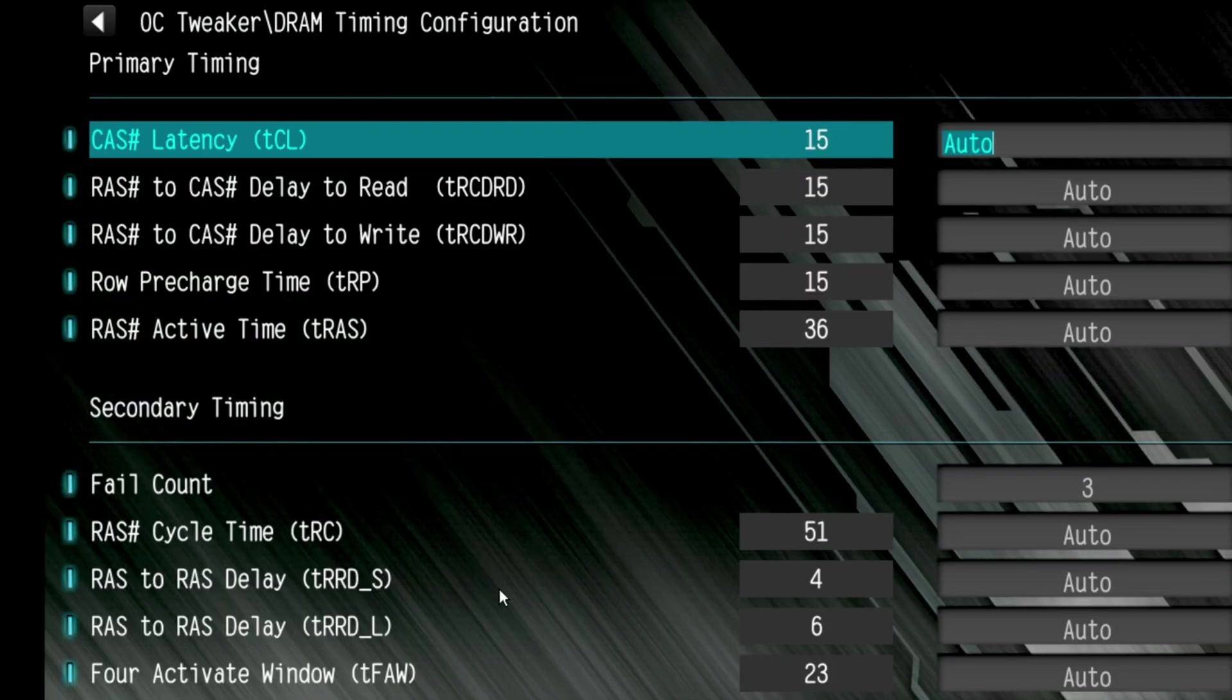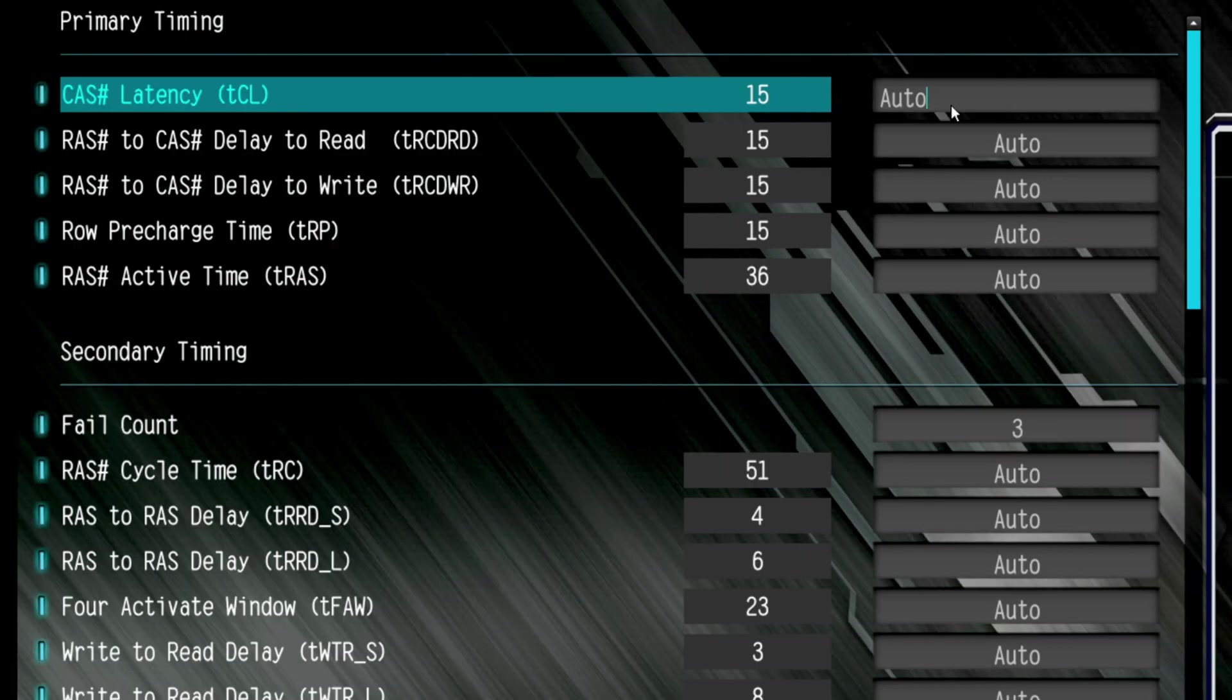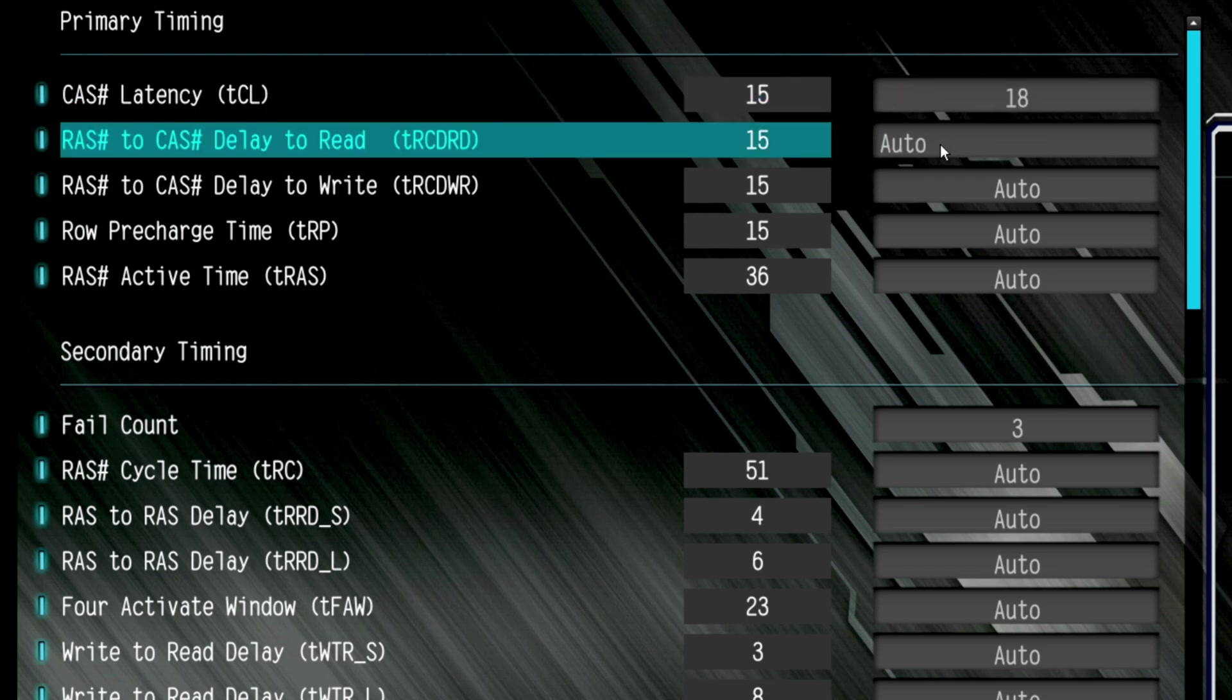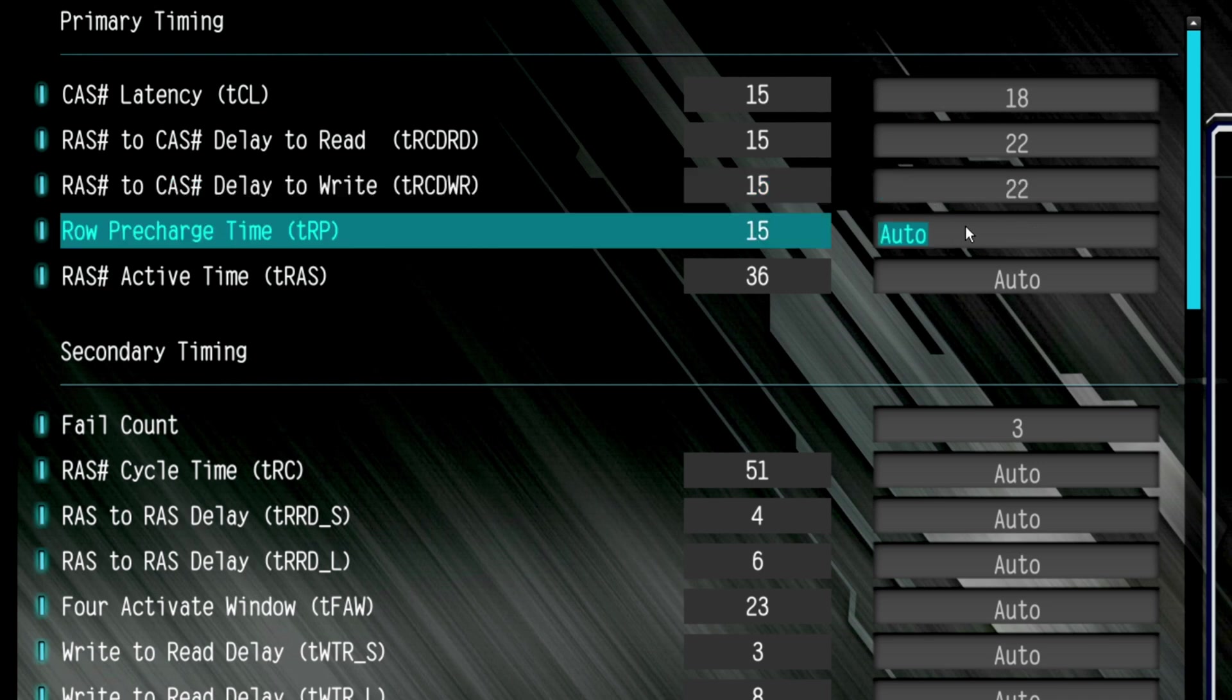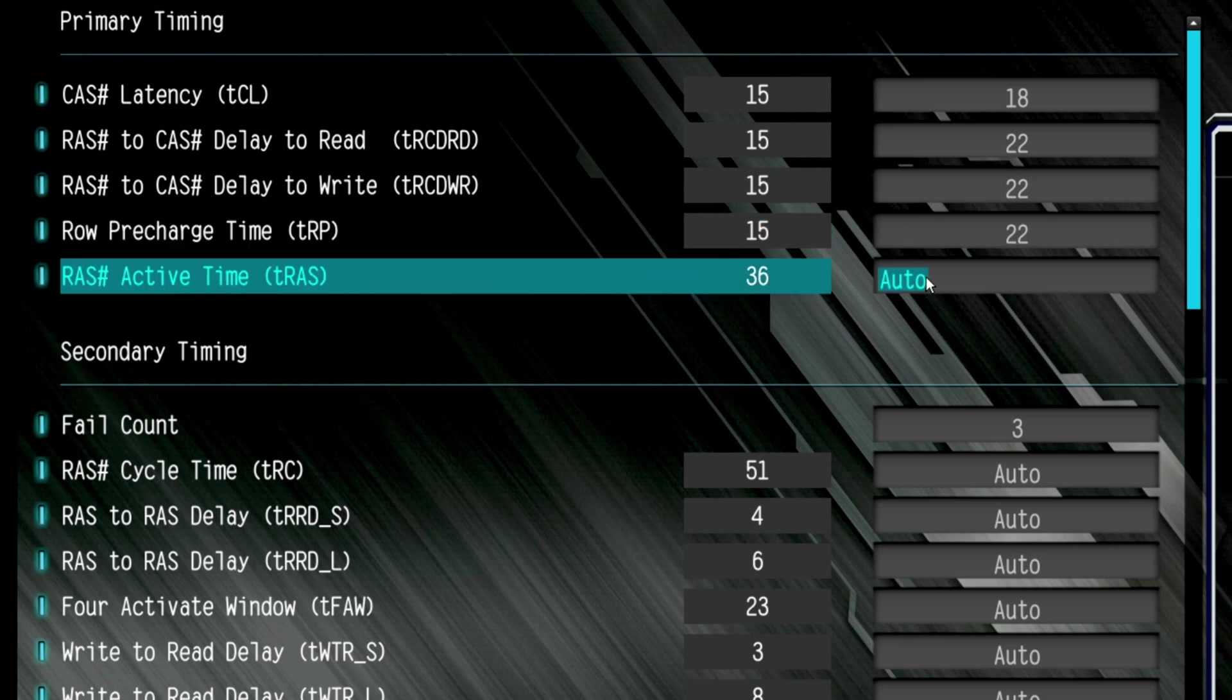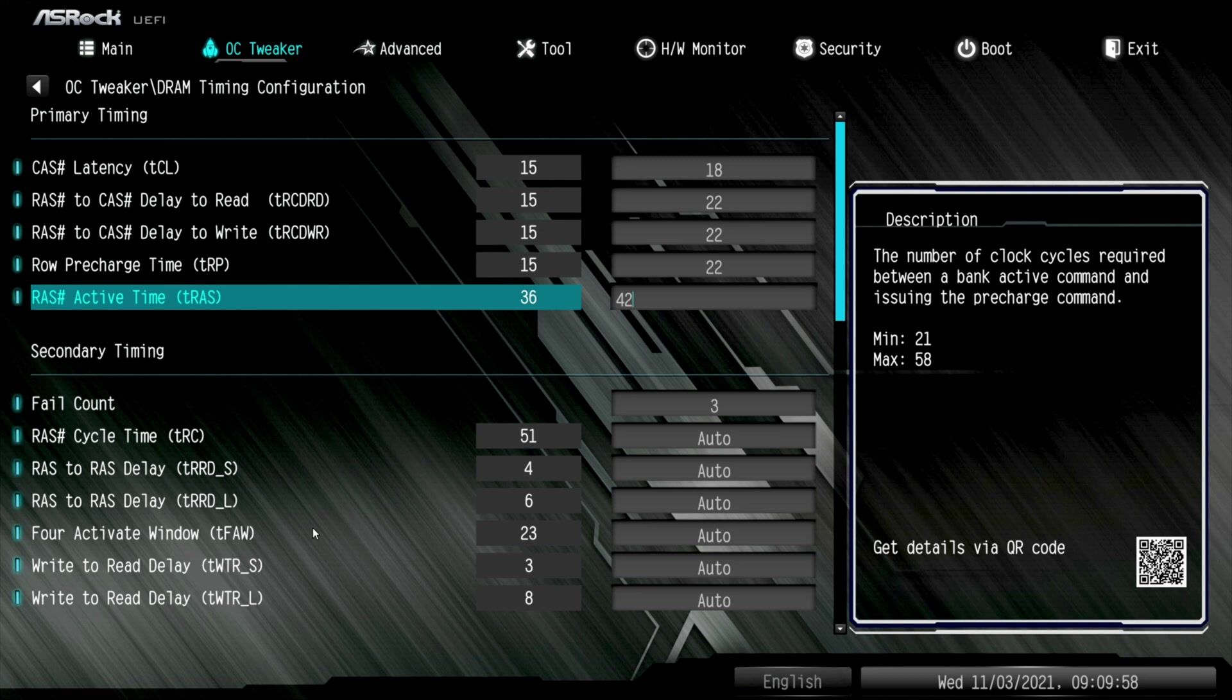DRAM timing configuration. As you can see, everything's on auto. It's 15, 15, 15, 15, 36. Okay, on XMP, we had 18. Go down and hit the next one. Got to delete the auto. 22. Hit enter. Next one. 22. Hit enter. Next one down. Double click it. Take out the auto. Put 22. And the bottom one down here where it says auto. We're going to take it out and we're going to put 42. The rest of these I'd recommend leaving the same. But, you know, your opinion may vary on that.